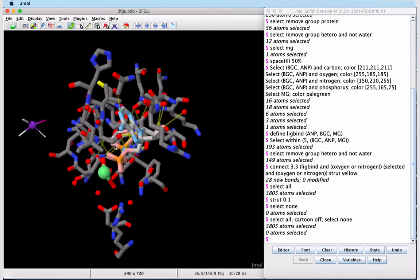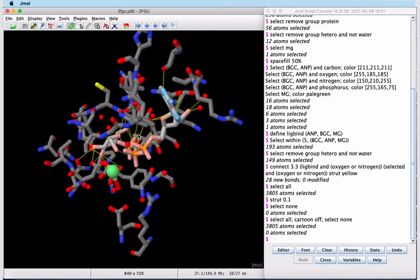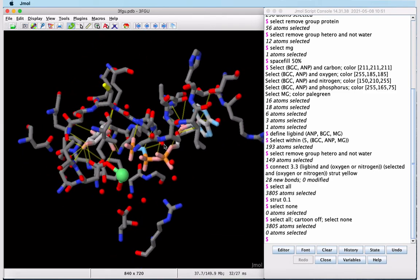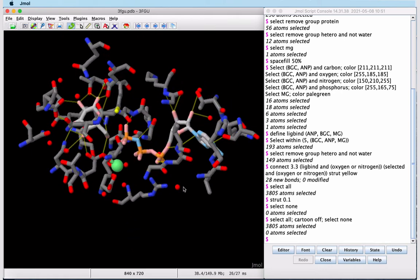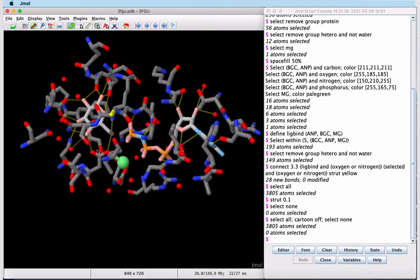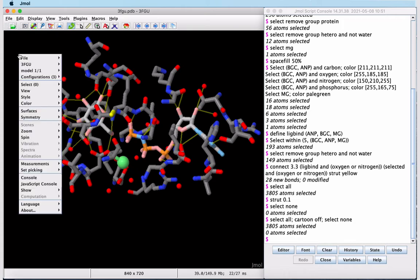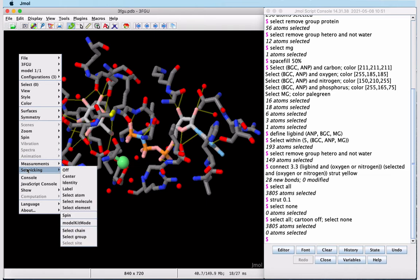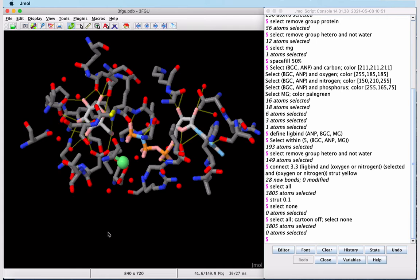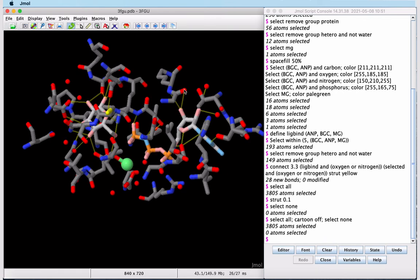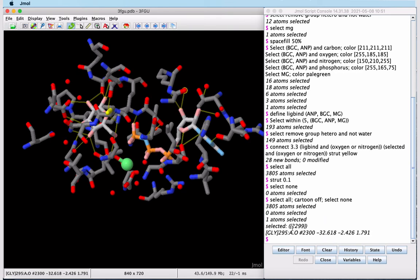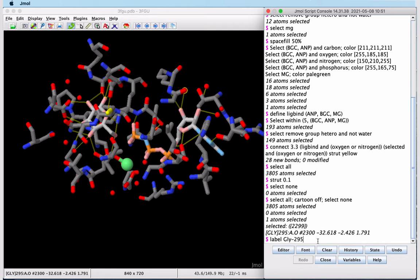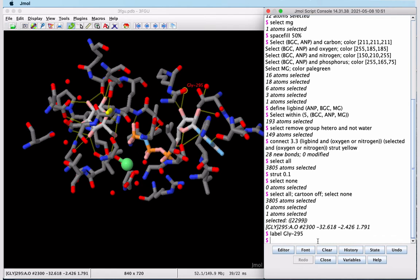Now we'd like to label some of the side chains that are hydrogen bonded directly to our ligand. To do this, we're going to set the picking so we can select atoms of these residues by clicking on them. So in the pop-up menu, by right-clicking, set picking, and we'll select atom. Now I can click on one atom, and we'll see this is glycine 295 that comes up in our console. We can type a command to label it, typing whatever we want here, and then pressing return will bring up our label. We can repeat this process for multiple residues in our structure. If you're deeply analyzing this, you'll probably want to find all of them and give them a label.